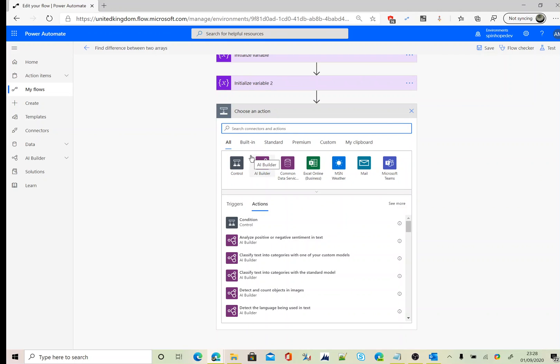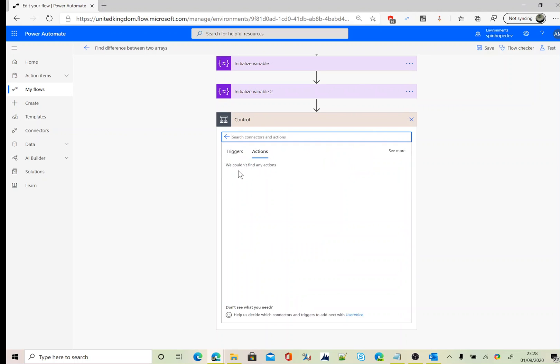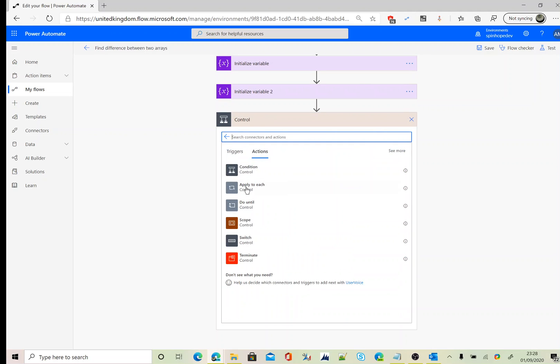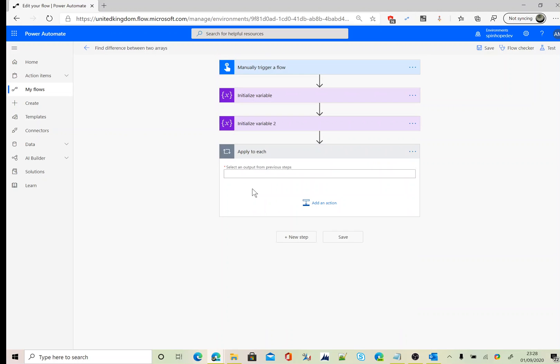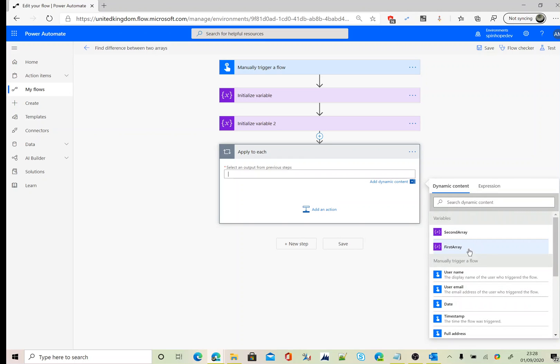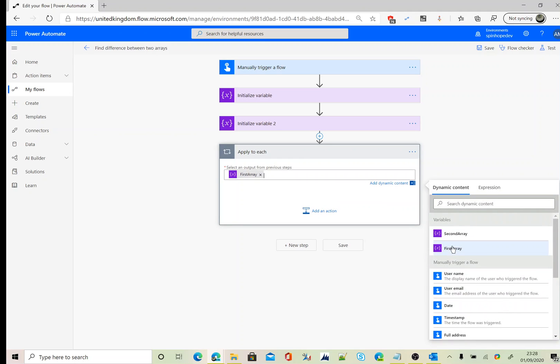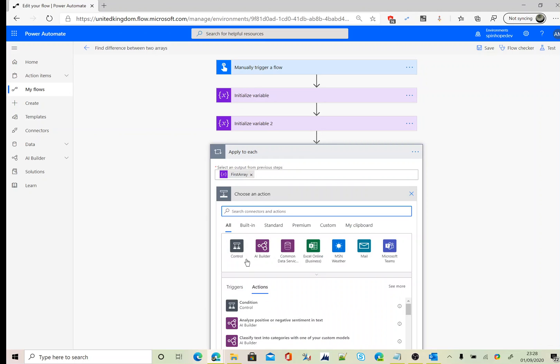Okay, the next step we need to iterate the first array, comparing with the second array values. So to do that, we want a control called apply to each, and here I need to map the first array. Then we need the comparison.